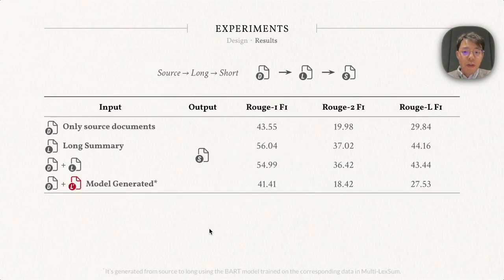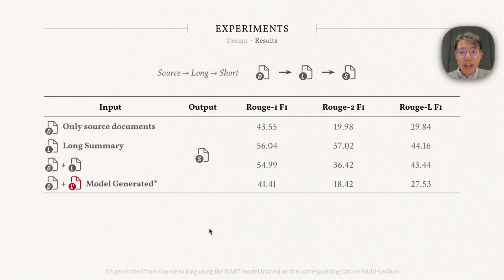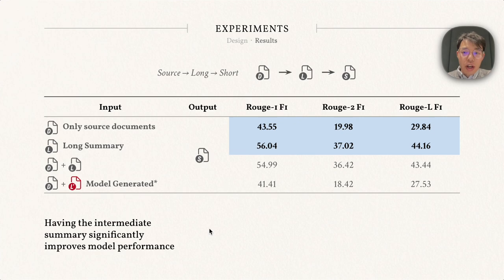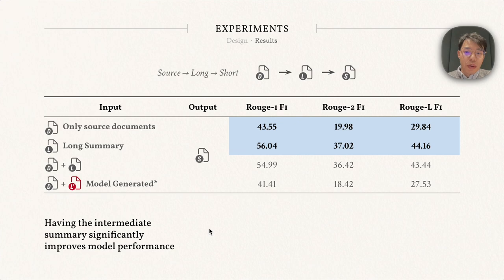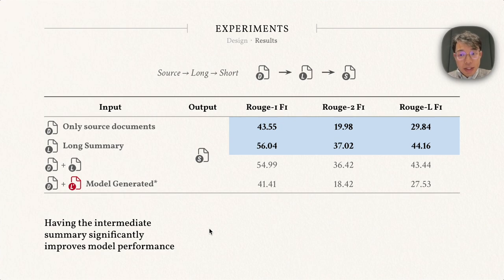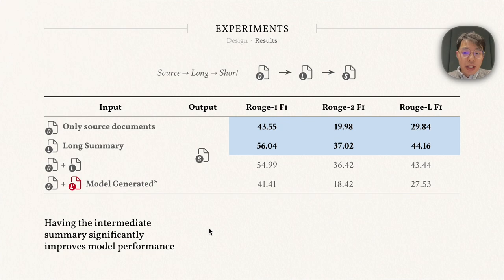Here we show the results for summarizing from source to long and then to short. Given the short summary as a target, model outputs get significantly better when we switch the input from source documents to the long summary. While we fine-tune the same BART model, the ROUGE-2 score gets almost 80% better. The intermediate summary indeed helps the model performance.